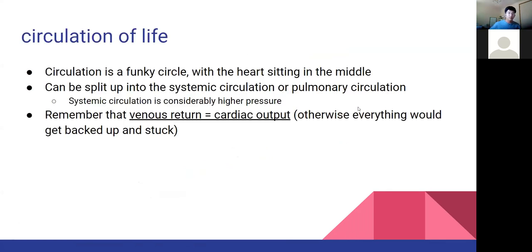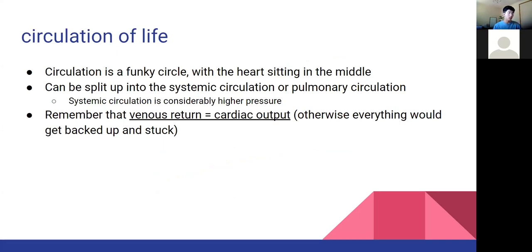In terms of circulation, the main important point is that venous return is always equal to cardiac output - always. If it were not equal, this would result in blood backing up in some areas of the body and your heart wouldn't be able to function properly. Venous return will always equal cardiac output, and this is essentially due to Frank-Starling laws.